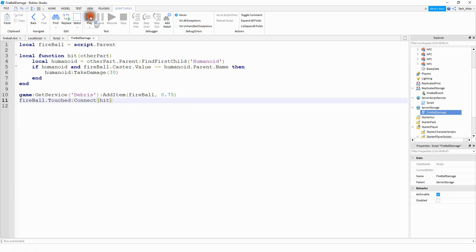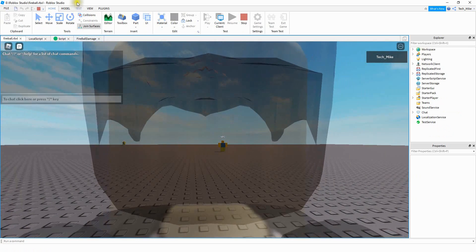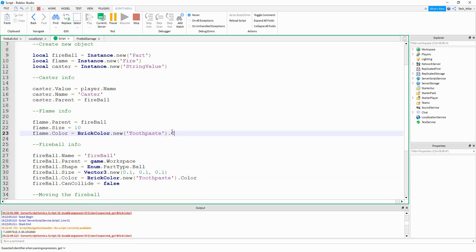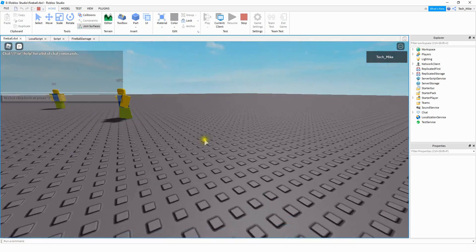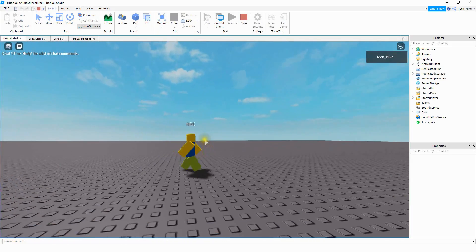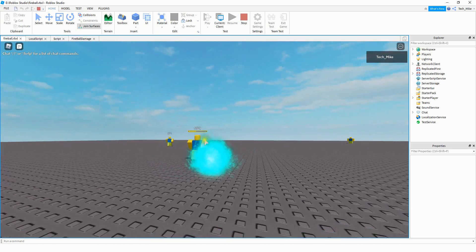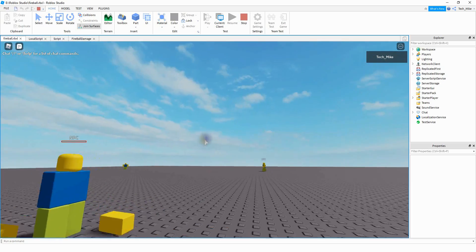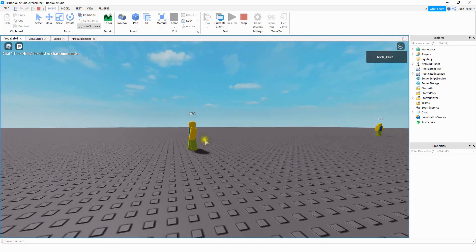Let's go and run the game and make sure everything's working. When we try it out, it looks like nothing's happening, so let's check the output and see what's up. We have a red line — the error says invalid argument, Color3 expected, got BrickColor. So what we have to do to fix that is after the BrickColor part, say dot Color — and we're going to do the same thing up here as well. That takes the brick color and converts it into a Color3. Let's run the game again — and now when I press the letter E, I have the fireball. And it damages the other players. After a short period of time, the fireball goes away — that's part of the debris service.